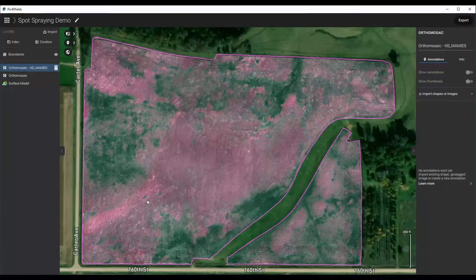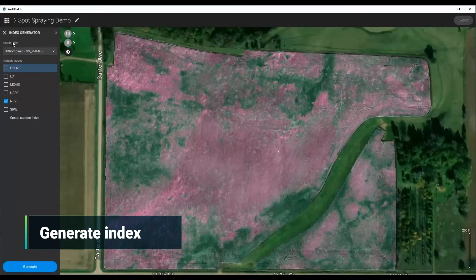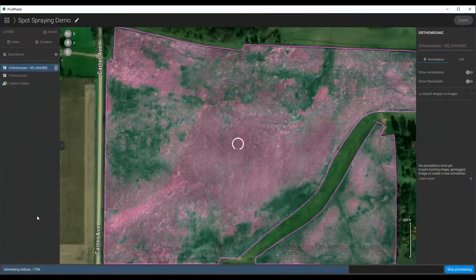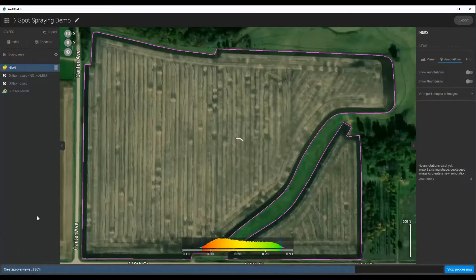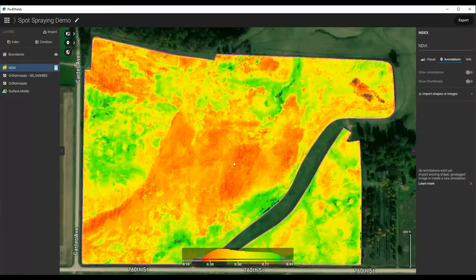Now, to figure out where you want to spray or where you want to do certain things, you want to use our visualization tools. First, we want to generate an index, so I'm going to click Index. For simplicity in this example, I'm just going to use an NDVI — not going to get too scientific. We generate this, and now that we have it we can see the good areas and bad areas.